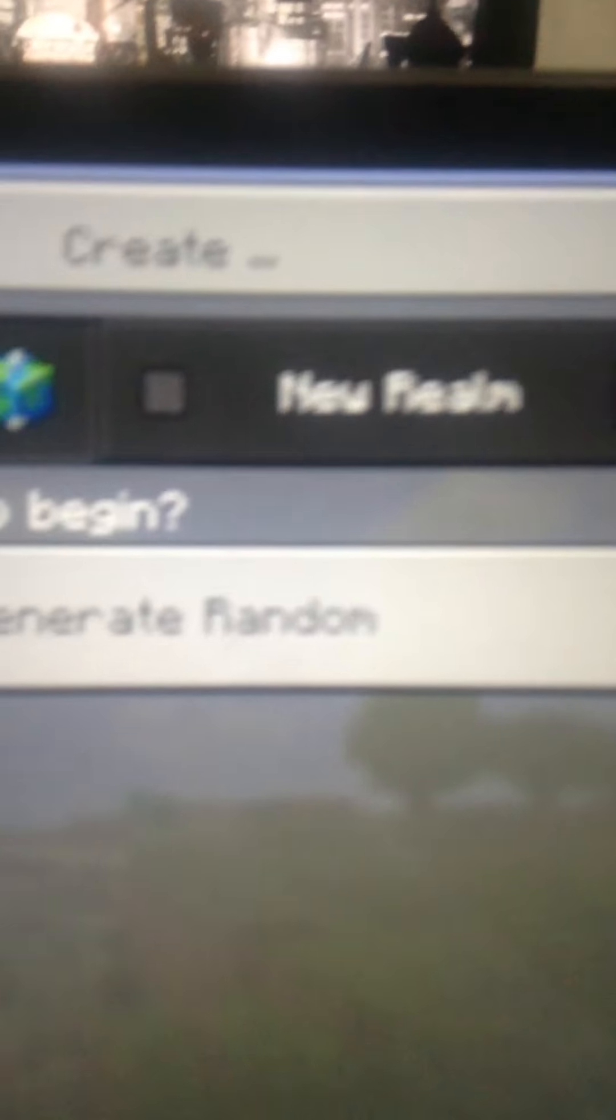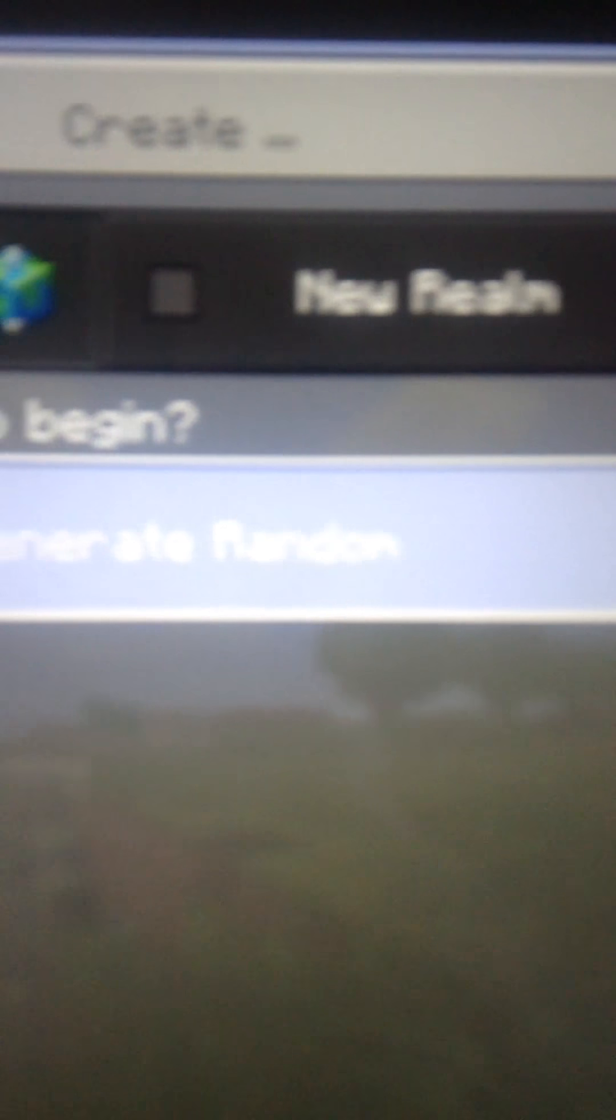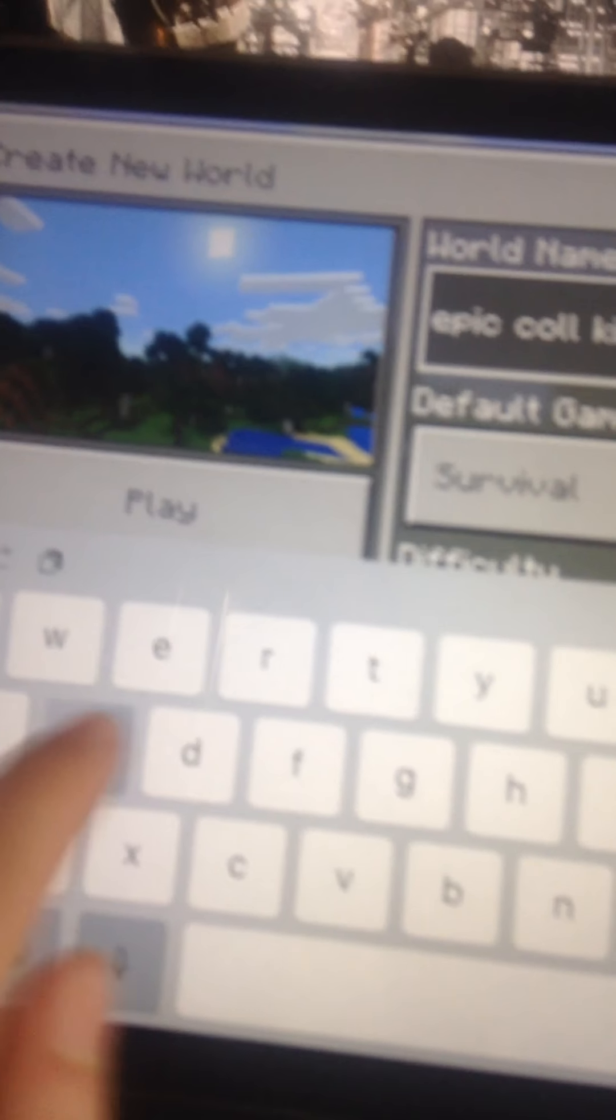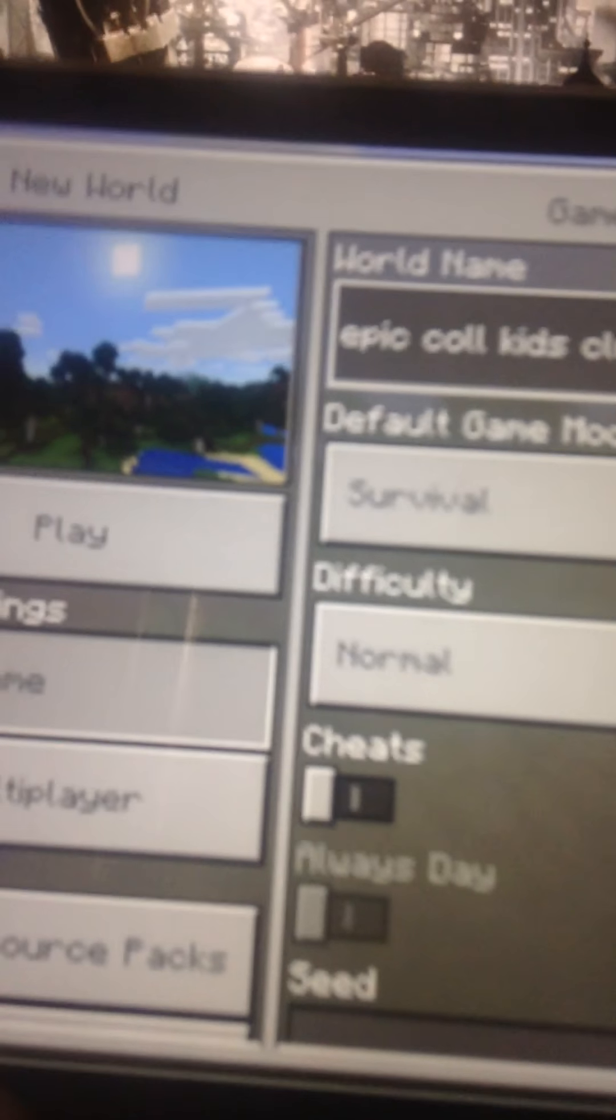So yeah, let's create the world. Right, so we're going to call it, what should we call the world guys? We'll call it Epic Cool Kids Club. So you can tell it's just our server.